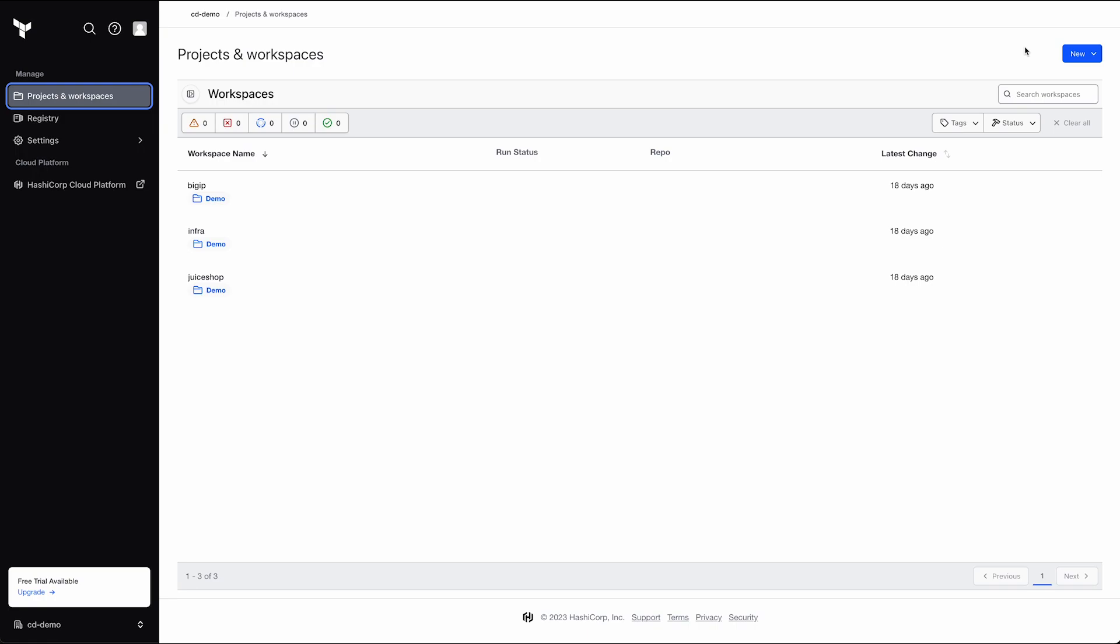To begin, we need to set up our environment. As I mentioned, we're using Terraform Cloud. This is so that we can share state between our Terraform runs. So let's go ahead and begin there.